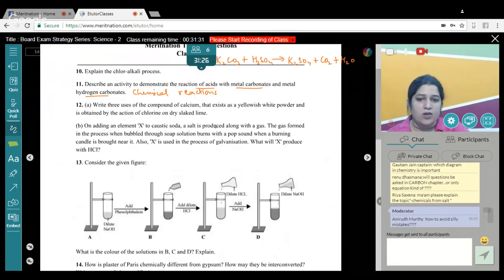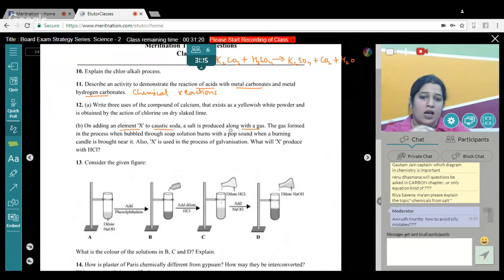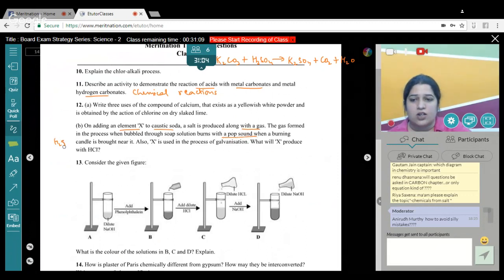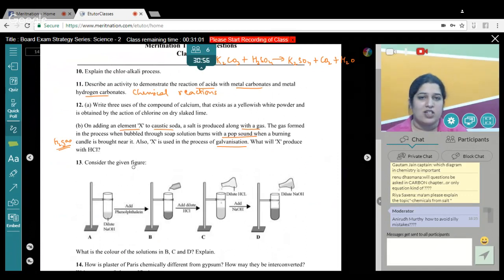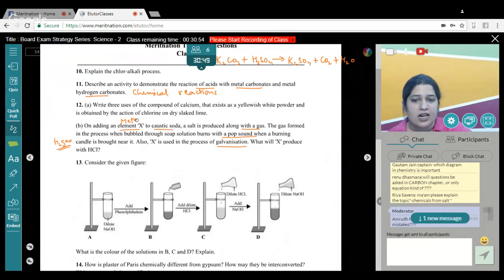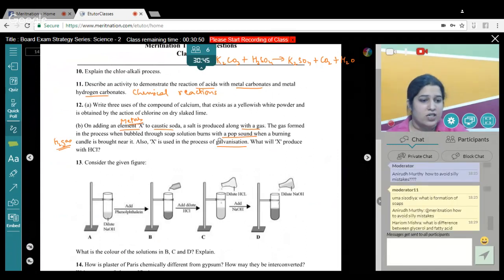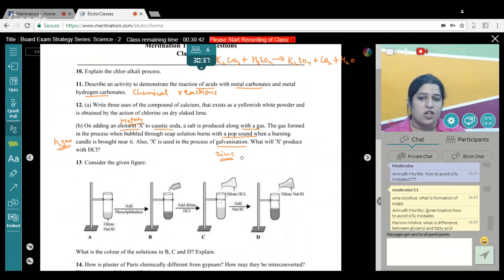On adding element X to caustic soda (NaOH), a salt is produced along with a gas. The gas burns with a pop sound — that is hydrogen gas. Also, X is used in galvanization. What is X? Metals react with alkali, and the metal used in galvanization is zinc. So X is zinc. What does zinc produce with HCl? Zinc + HCl → ZnCl₂ + hydrogen gas.